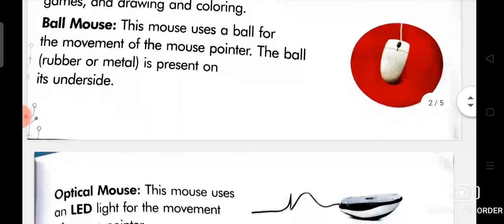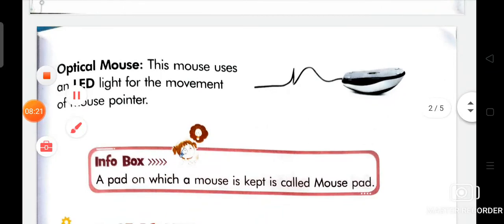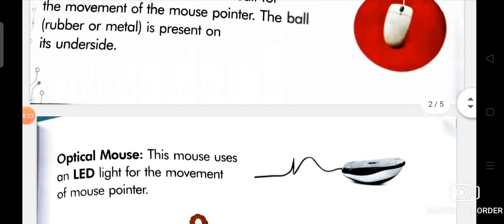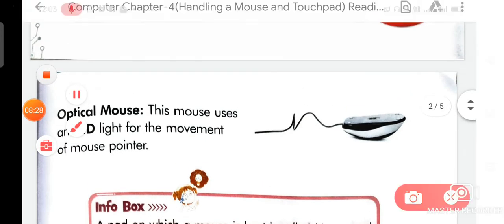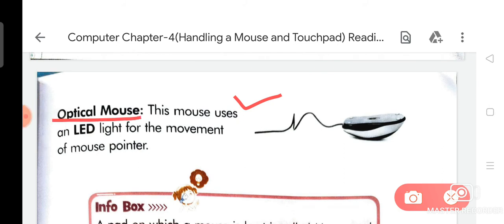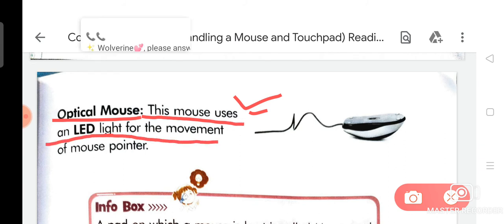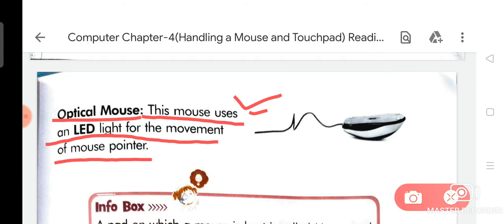Now we are going to read about optical mouse. Turn over the page and your next topic is optical mouse. This mouse uses an LED light for the movement of the mouse pointer.